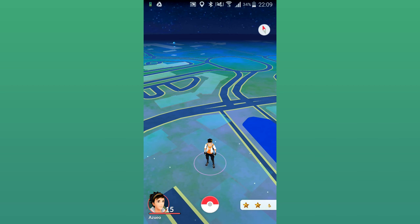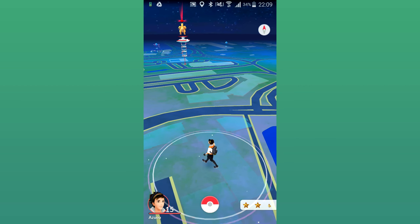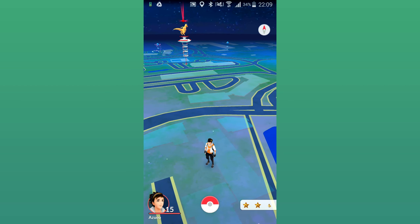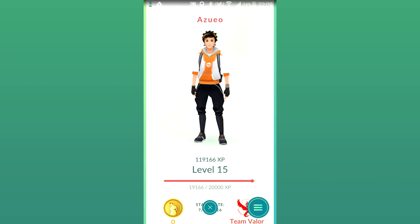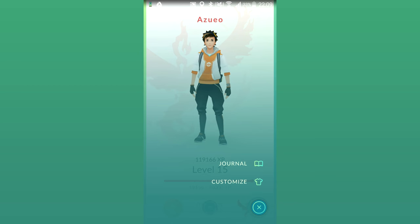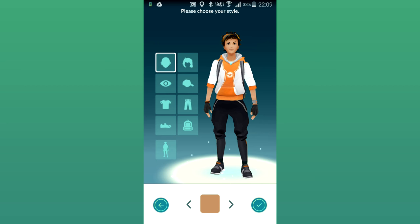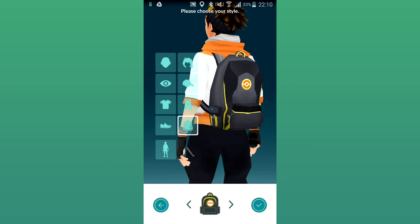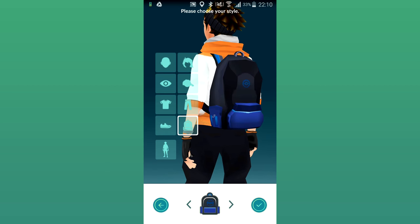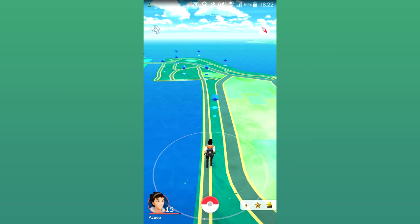To change your character's customization, first press your character's face, which is located in the bottom left-hand corner of your mobile device. Then press the options button in the bottom right-hand corner of your screen and select Customize. From here you can fully customize your character, just like you could when you first downloaded Pokemon Go and created your character.